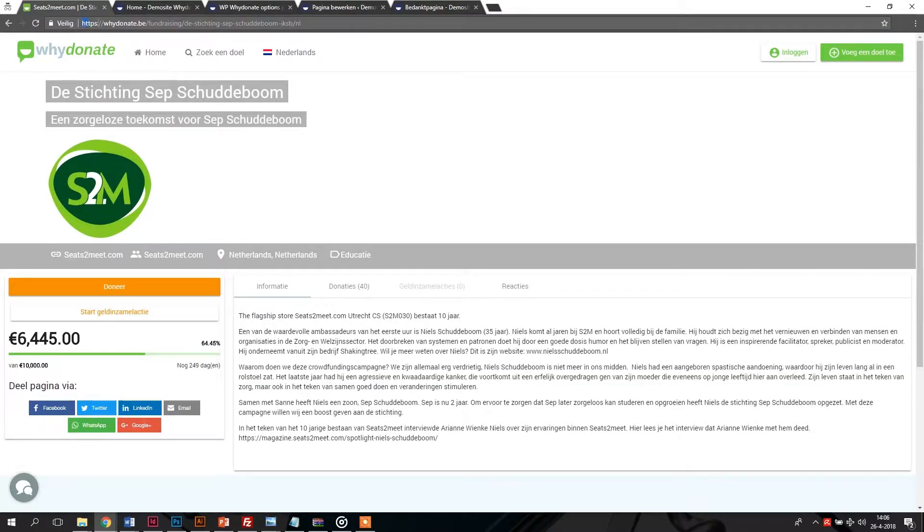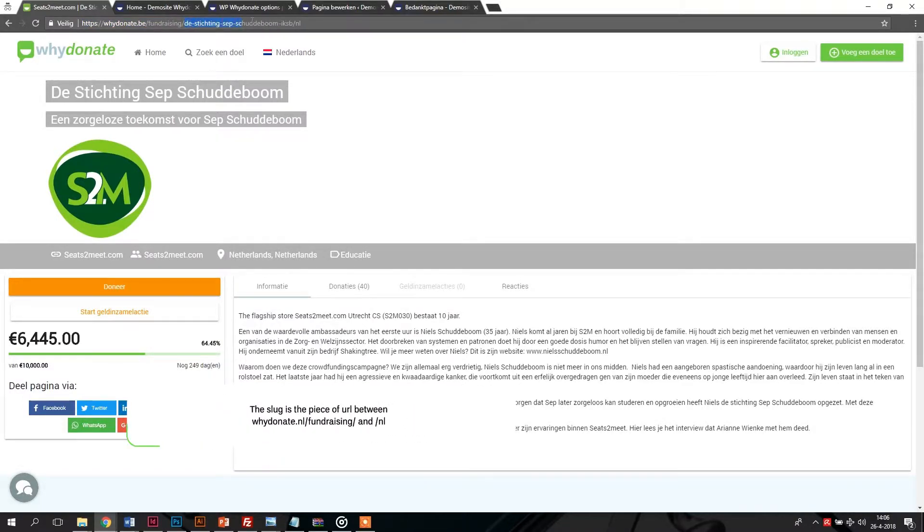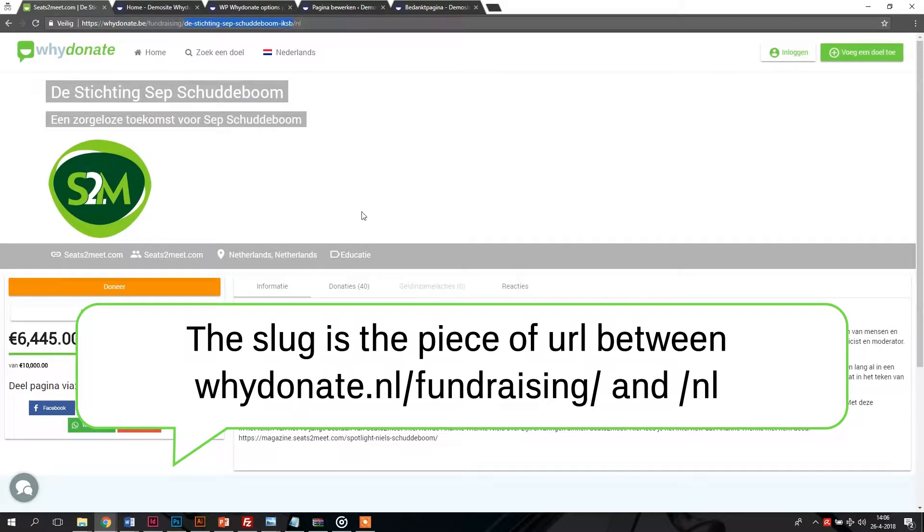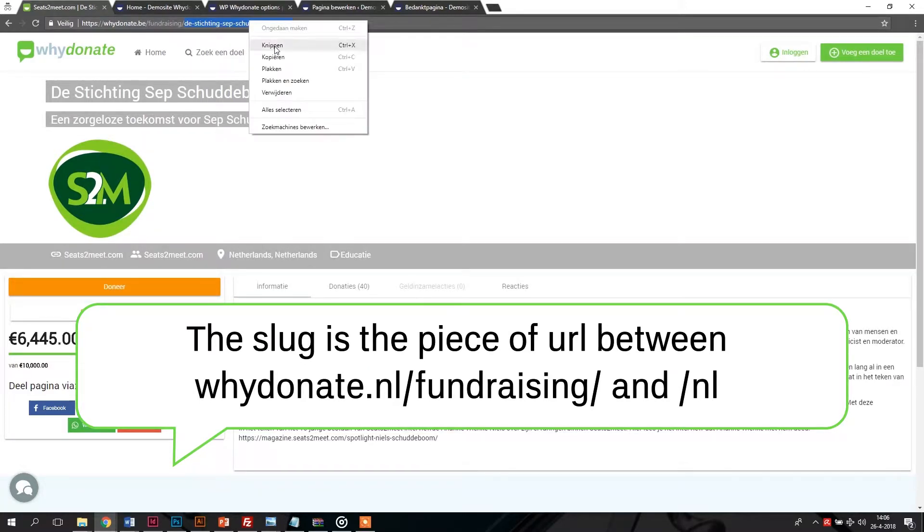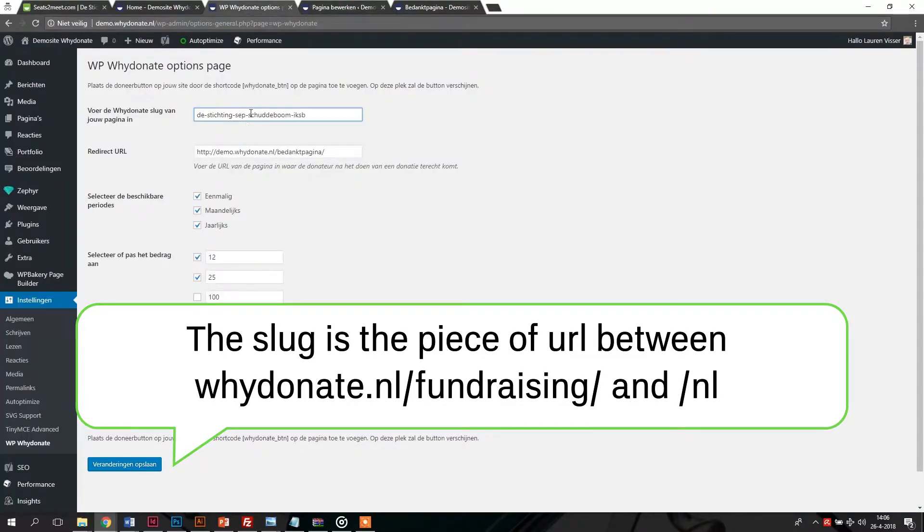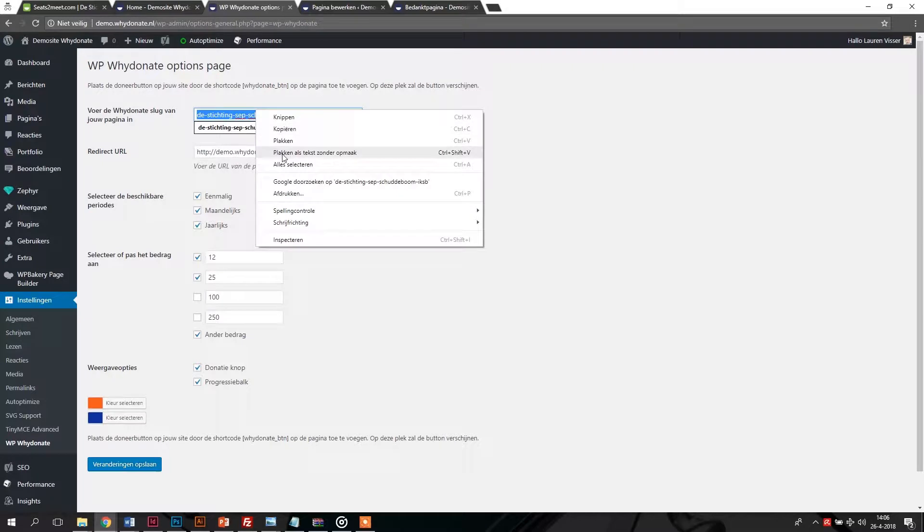First, it's important to make a link between your YDonate promotion page and the plugin. You can do this by filling in the slug. That's the piece of URL behind YDonate.nl slash fundraising slash. Copy this slug and paste it into the input field.